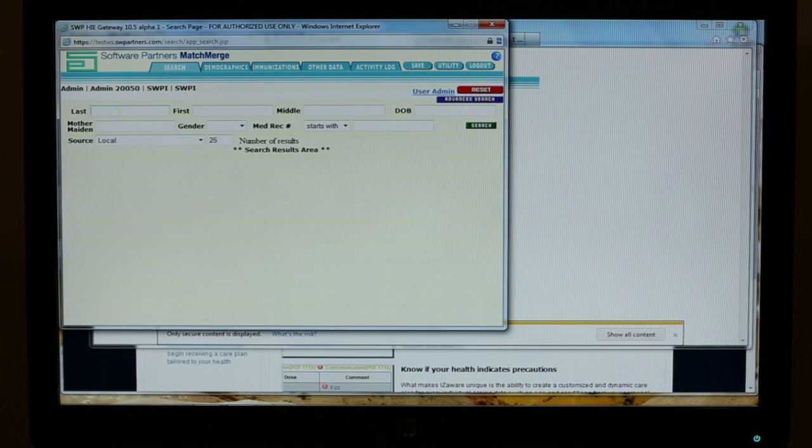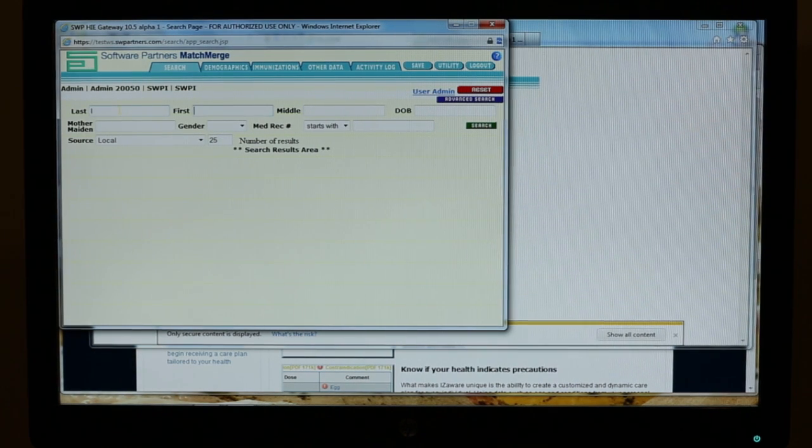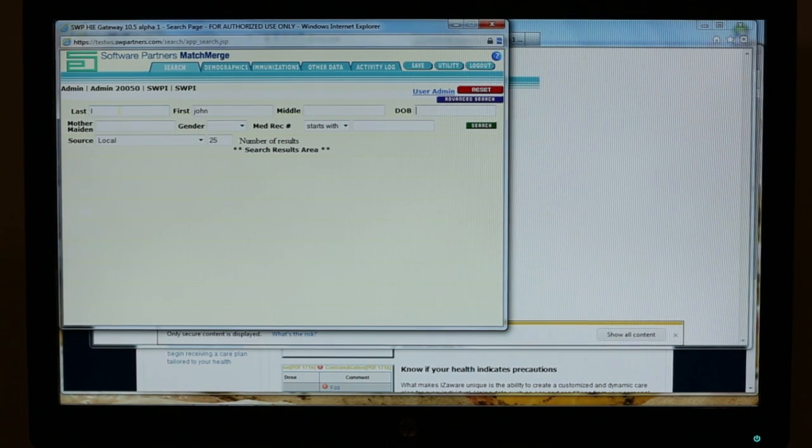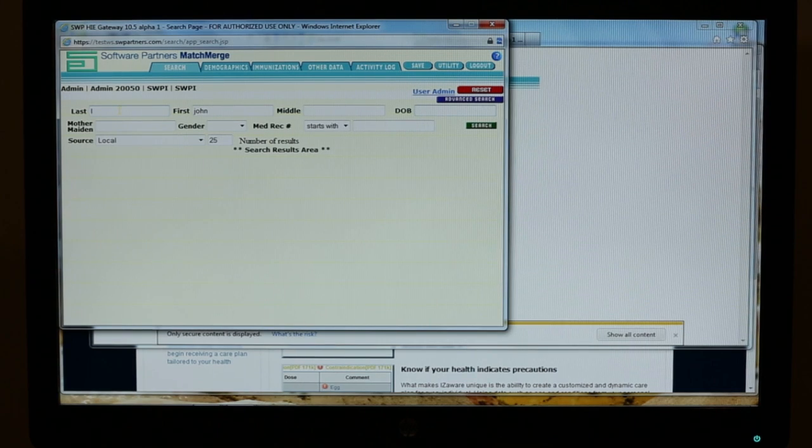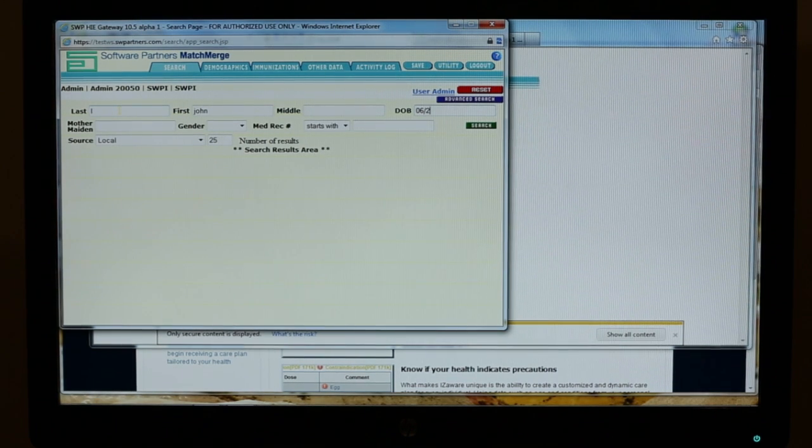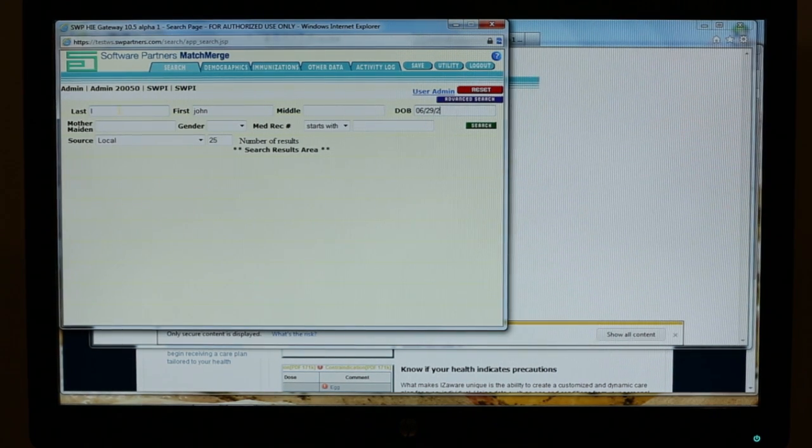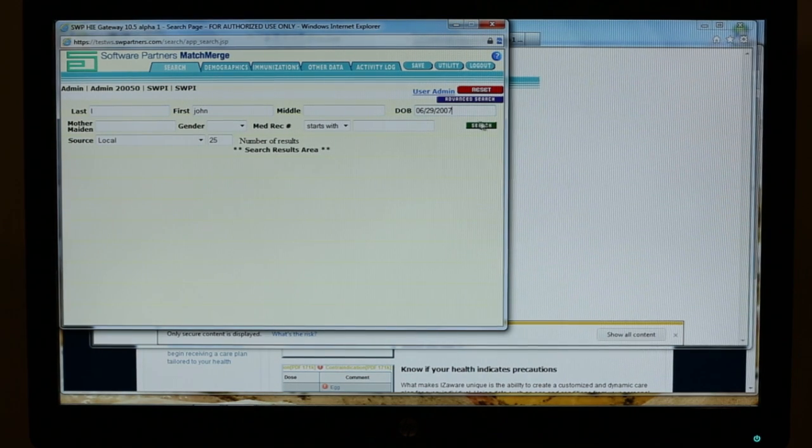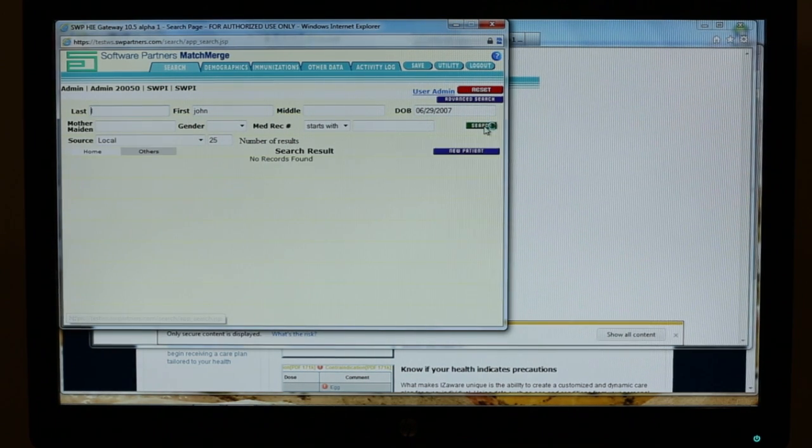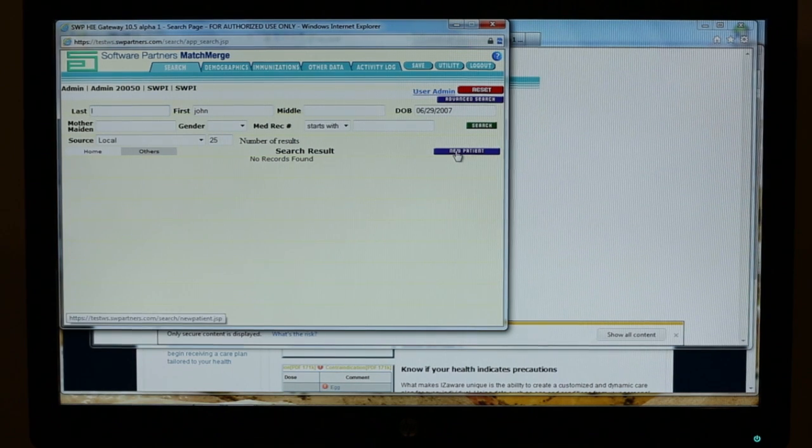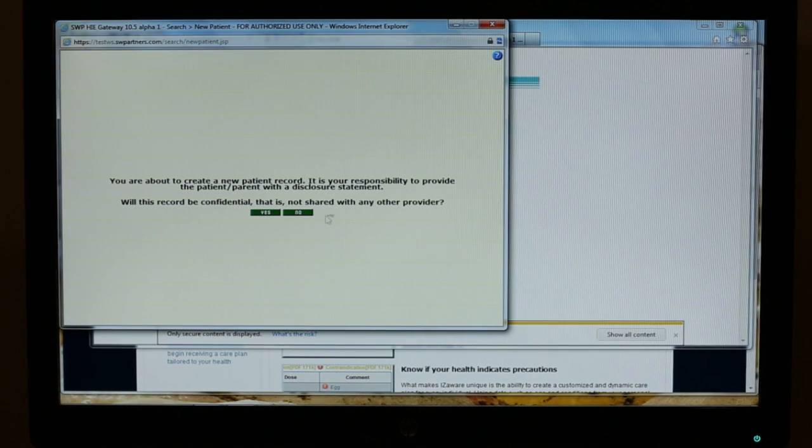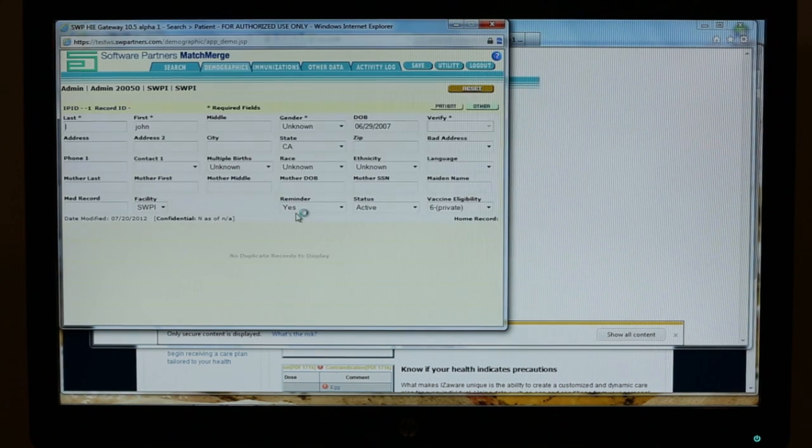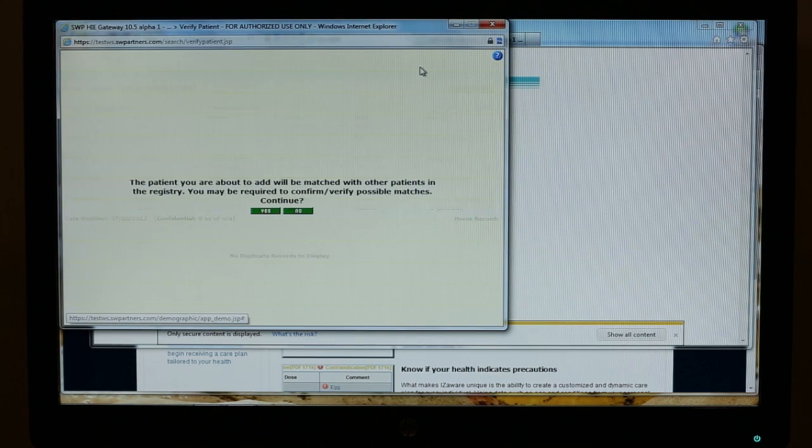We'll say John L. And John's birthday is the 29th of June in 2007. Poor John's going to get a couple of shots today. We're going to do a search, make sure we don't have any John L's. We don't. We're going to create a new patient. Save that patient.